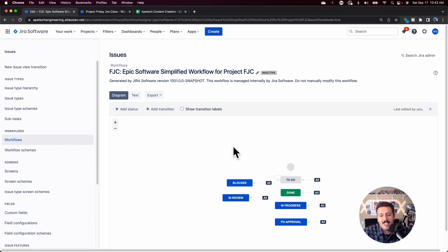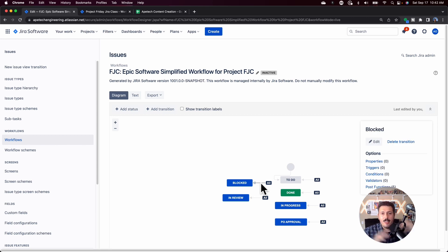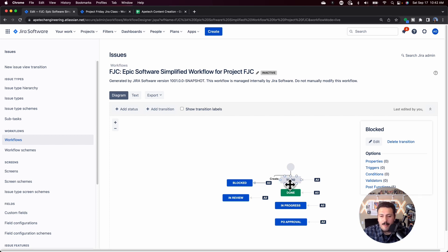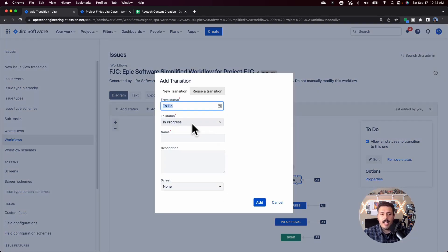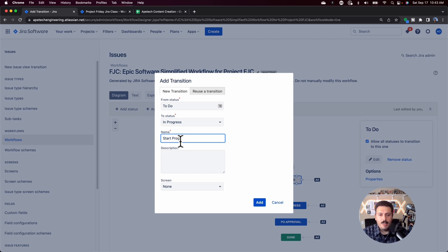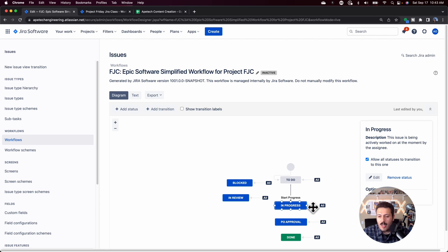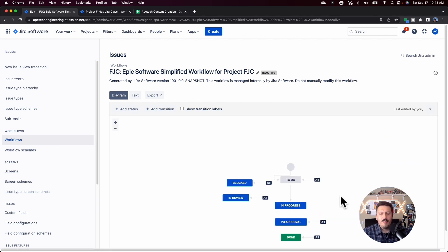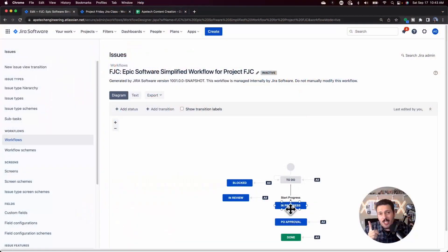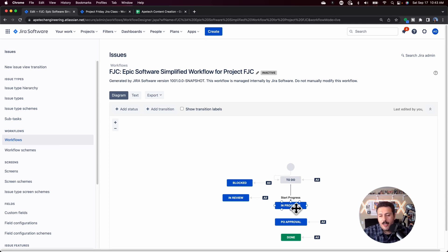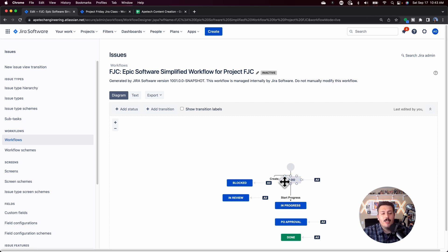The other thing is if you decide that you do not like these dash all transitions, which basically allows you to go from any status to any other status, you have the option to explicitly call out a transition. So let's just say that we want to go from to do to in progress. This is totally allowable. You just got to give it a name, like start progress. And if you do this, I recommend that you remove the allow all statuses to transition to this one, because now the only way to go from to do to in progress is to follow this transition.